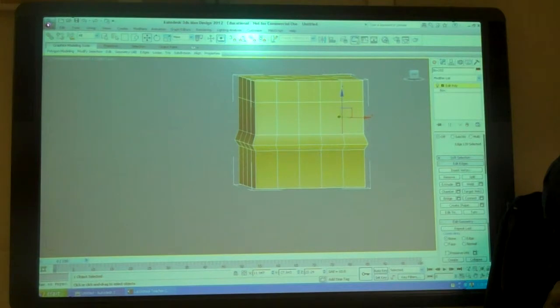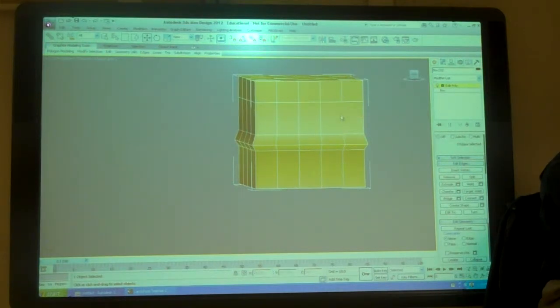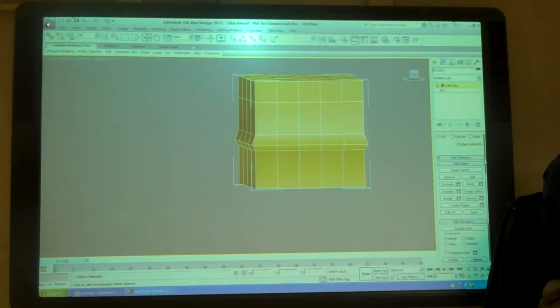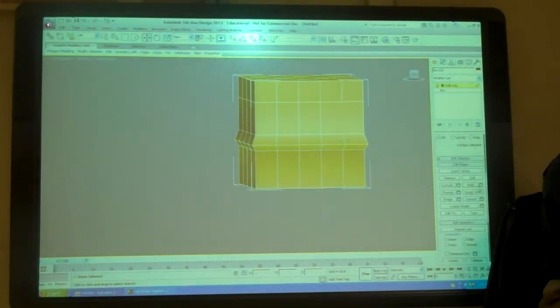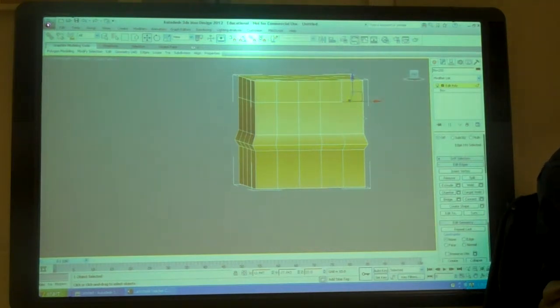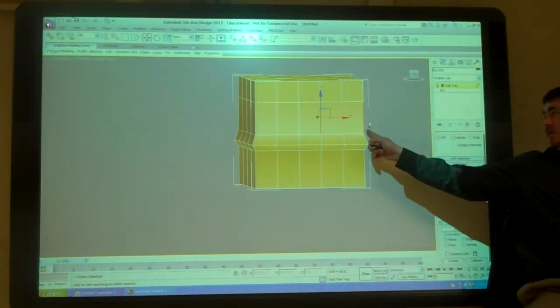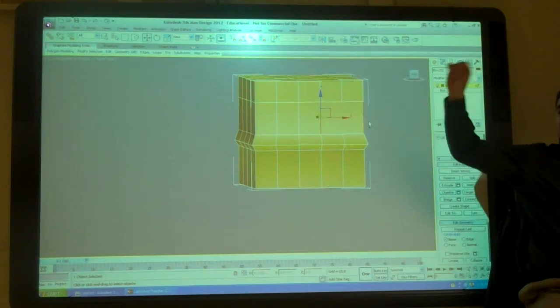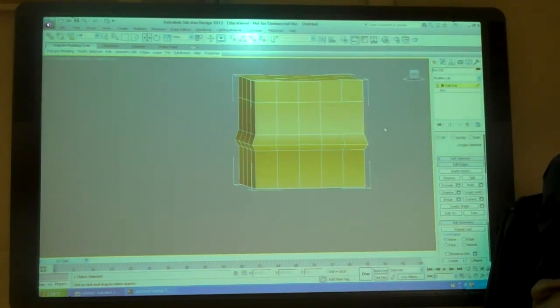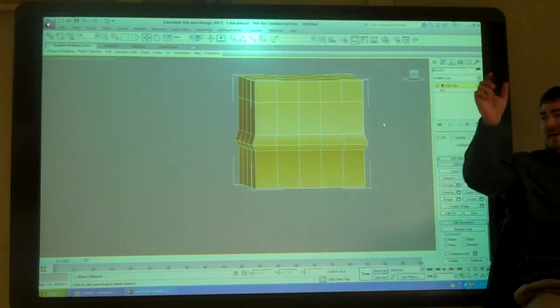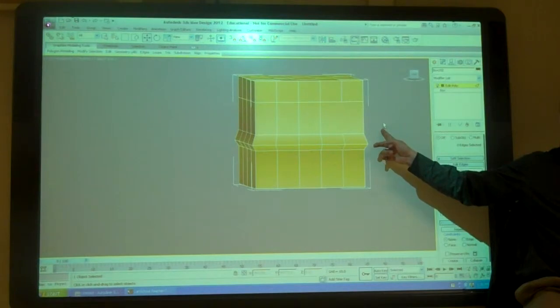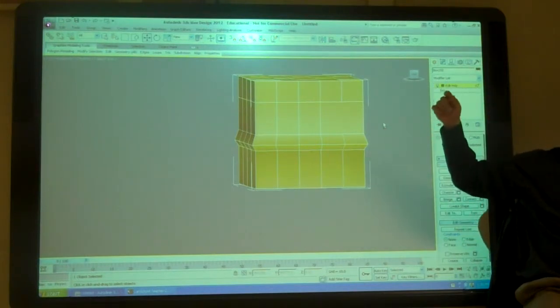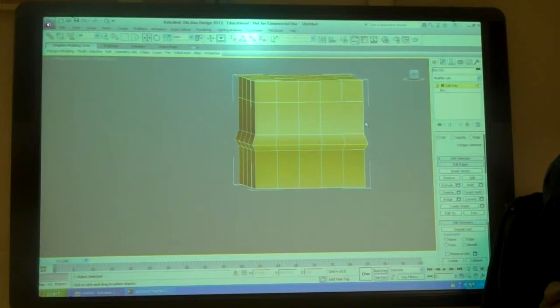I can pick on edges using control. If I hold control and I'm picking, it gives me the add sign to add new selections. If I hold alt, you have to move your mouse around, alt will subtract things from your selection. So control adds things to your selection, alt subtracts things.